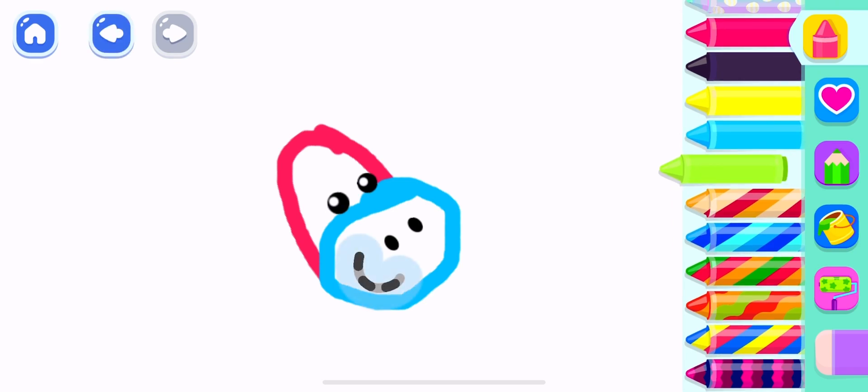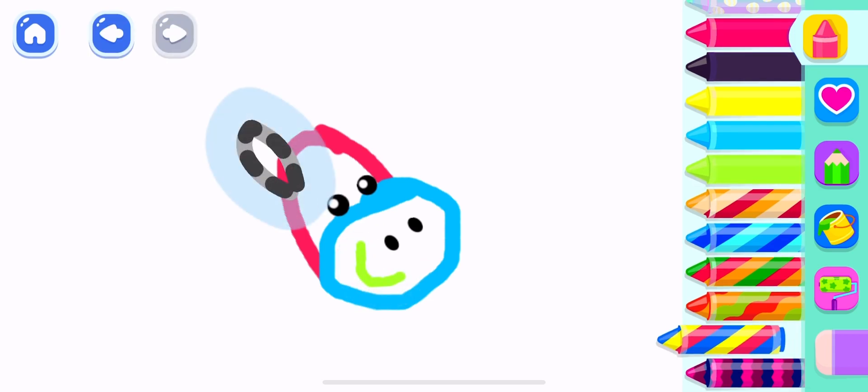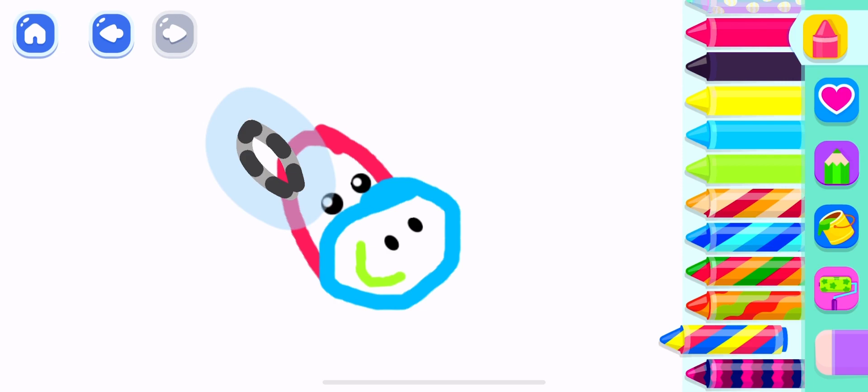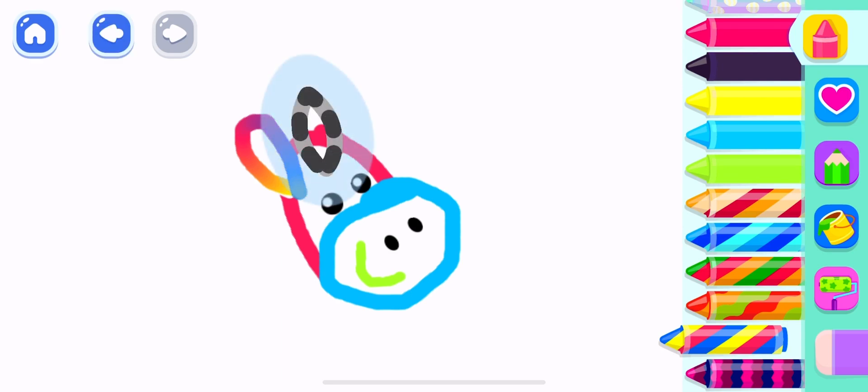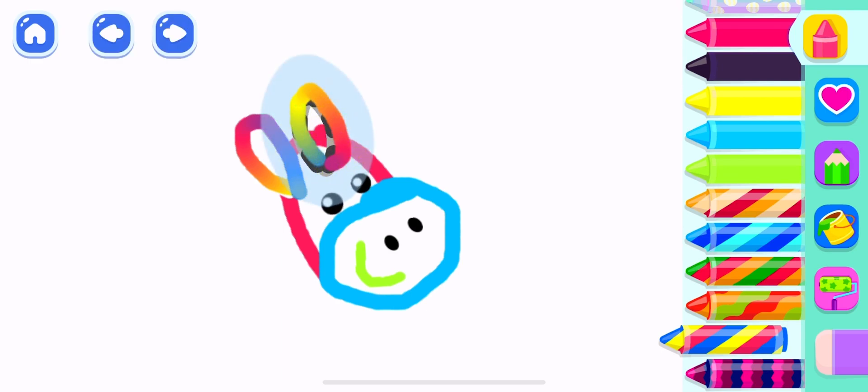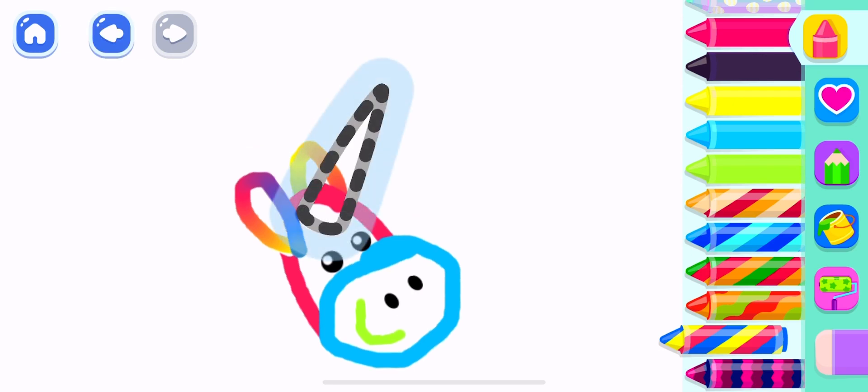Draw a smiling mouth. Draw a pair of ears for your unicorn. Beautiful!